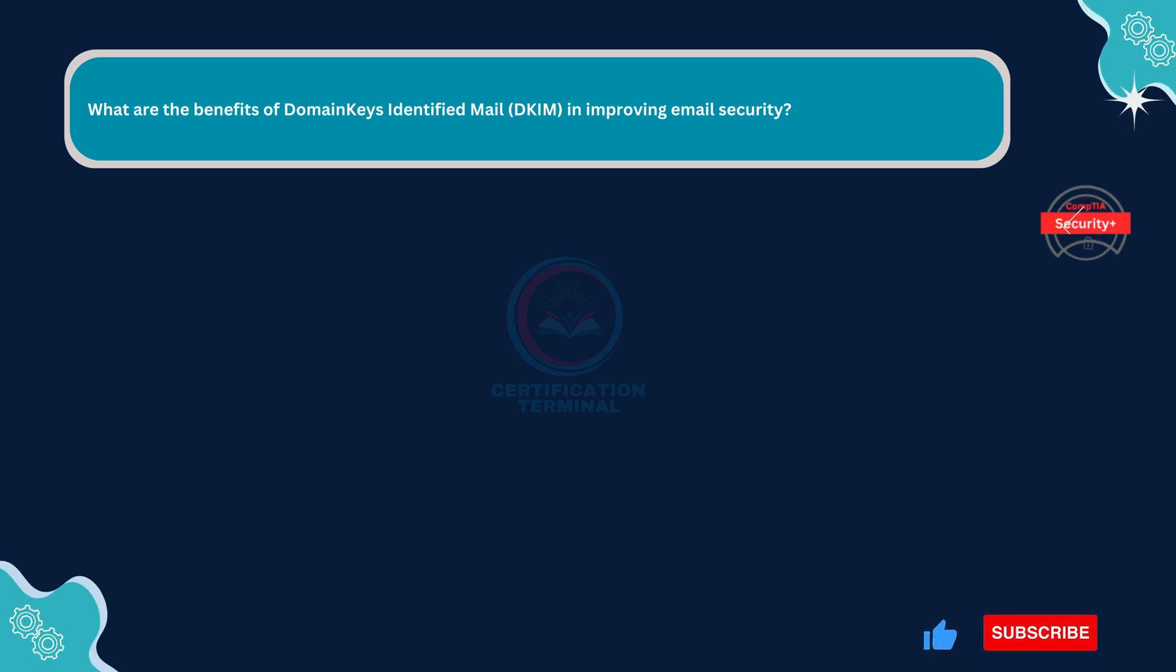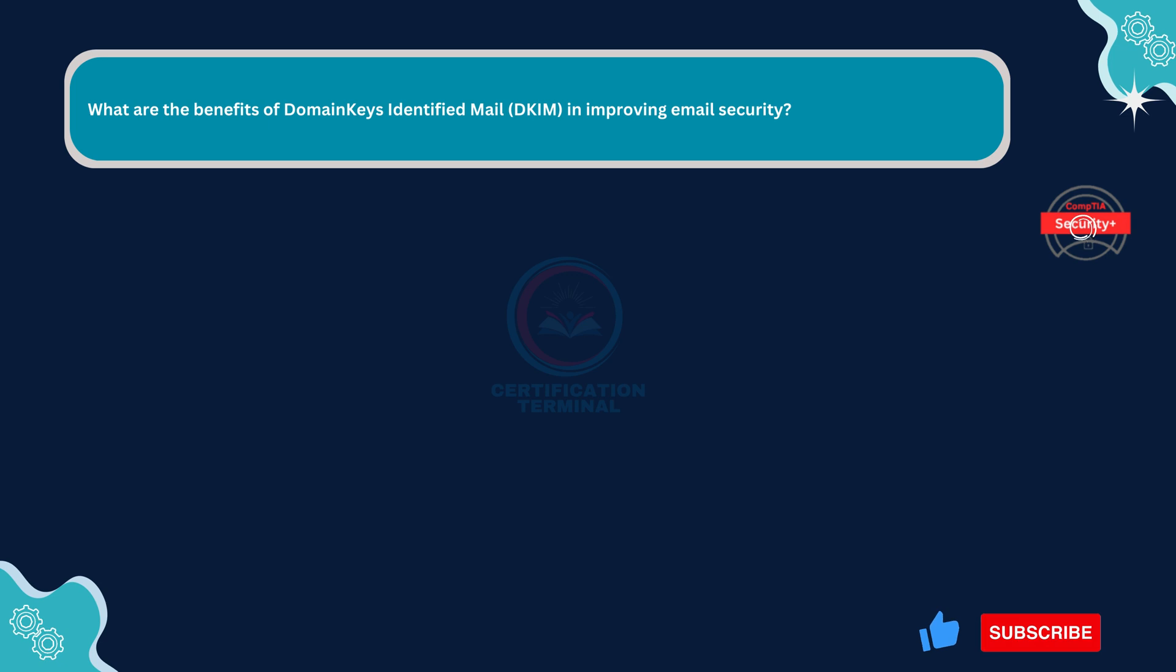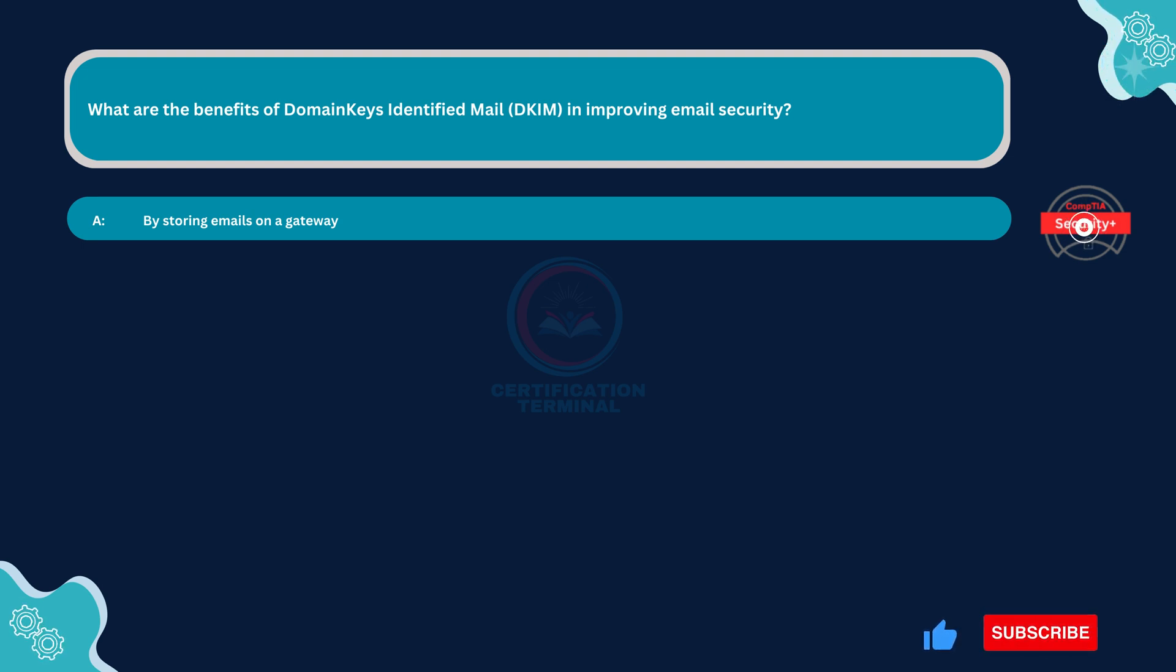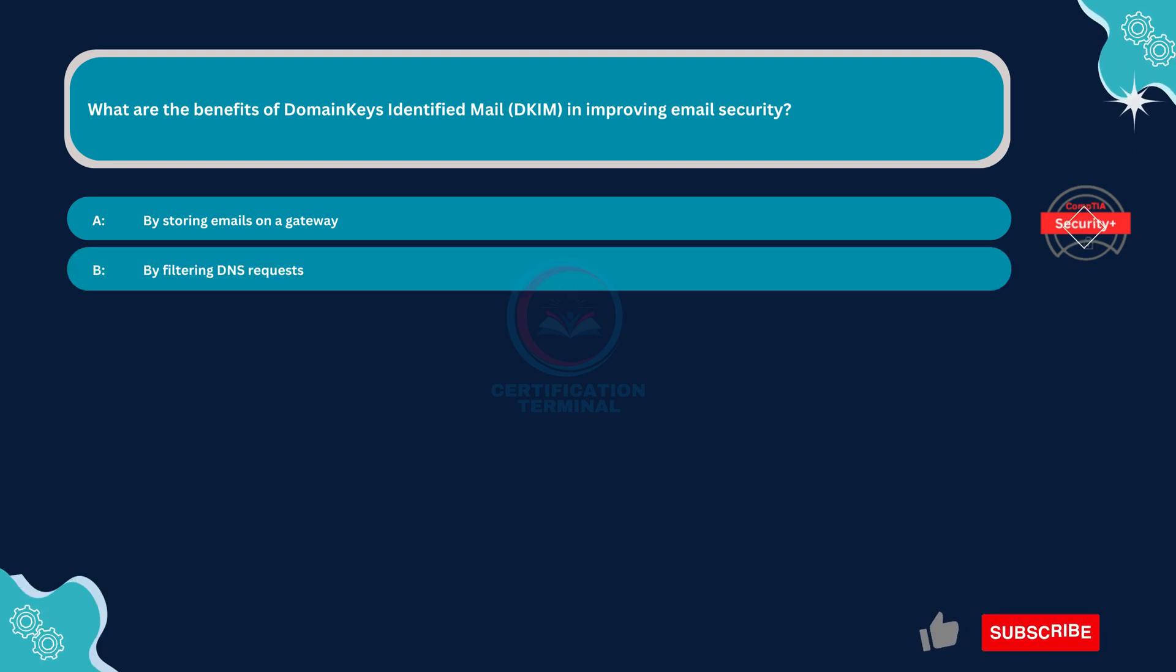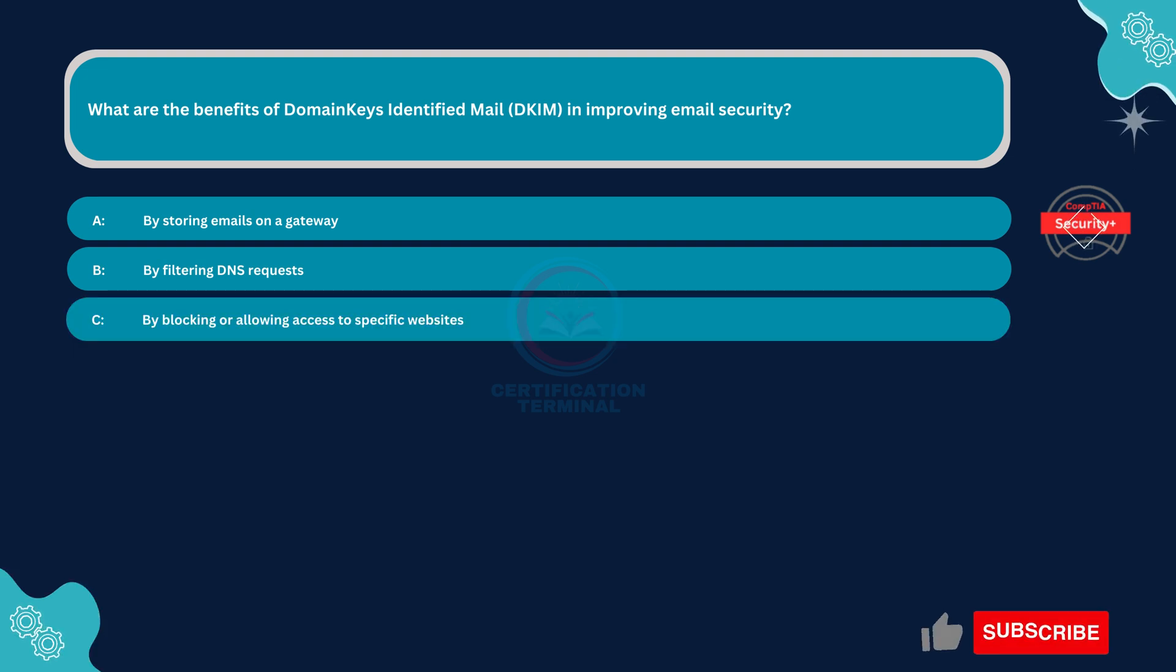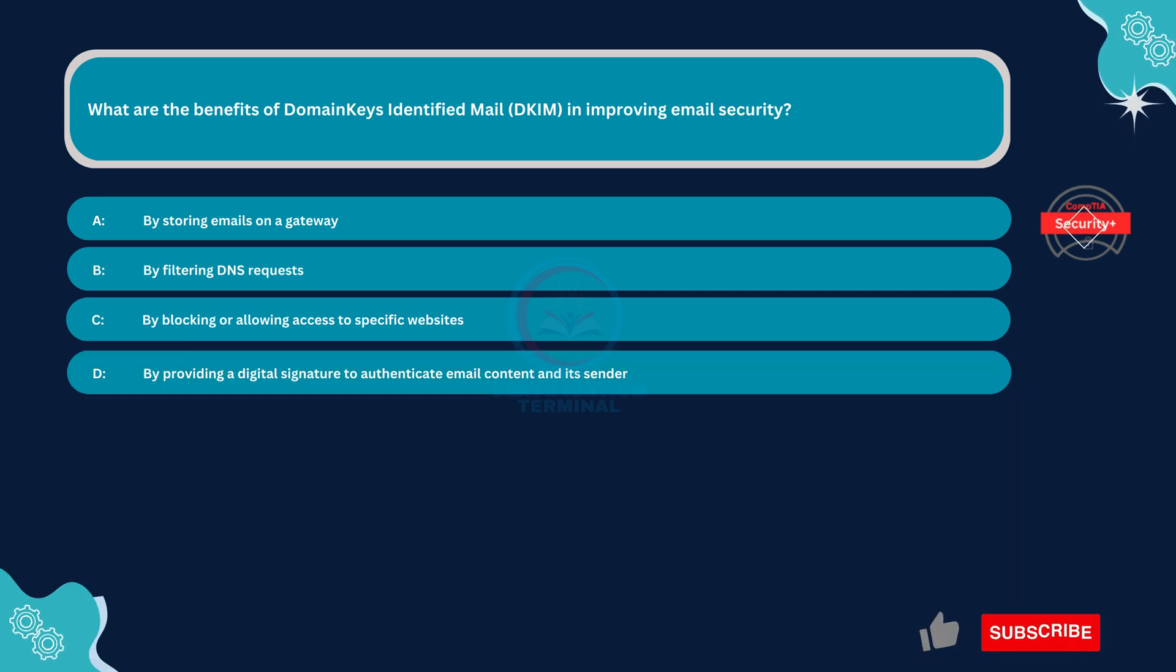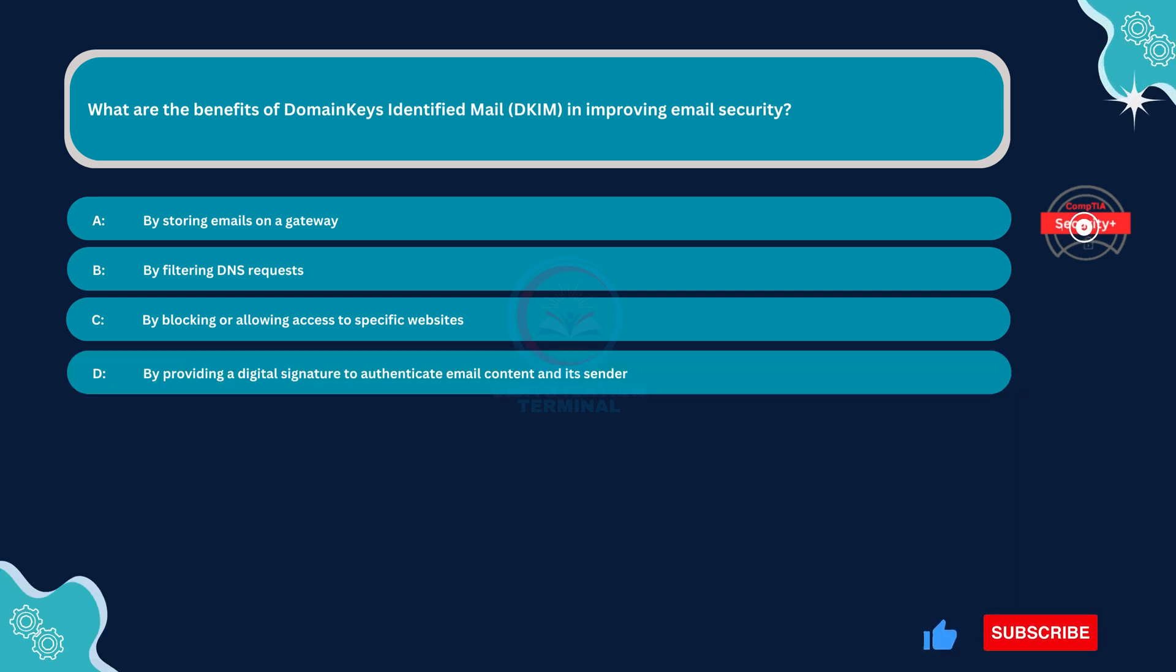Next question. What are the benefits of domain keys identified mail, DKIM, in improving email security? Option A: By storing emails on a gateway. Option B: By filtering DNS requests. Option C: By blocking or allowing access to specific websites. Option D: By providing a digital signature to authenticate email content and its sender.